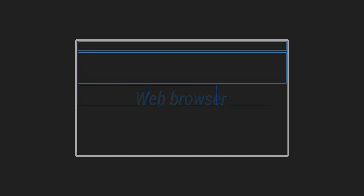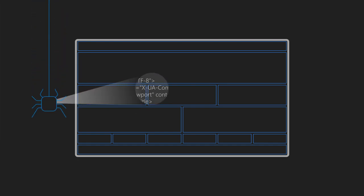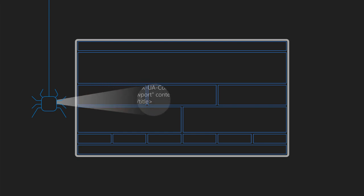They help render the website correctly or are used by search engines to help process certain information for SEO purposes.